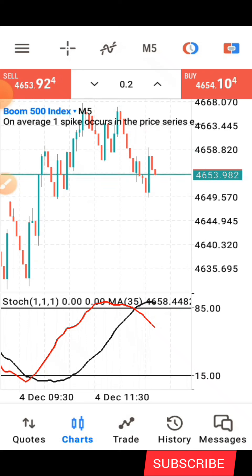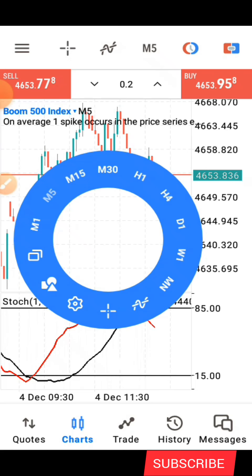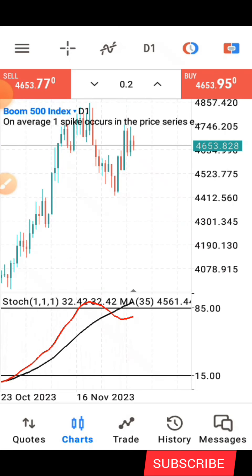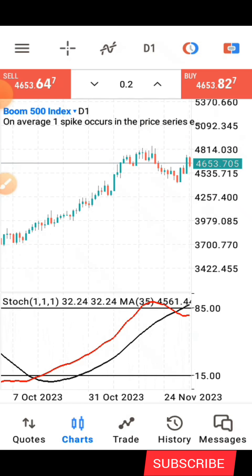In order to have a better understanding of what the market is doing before taking your entries, you need to do your analysis. The way I do mine is to go to the higher time frame, which is the daily. I start from the daily time frame right down to the lowest time frame where I'll be taking my entries. So that's what I'll be showing you now.